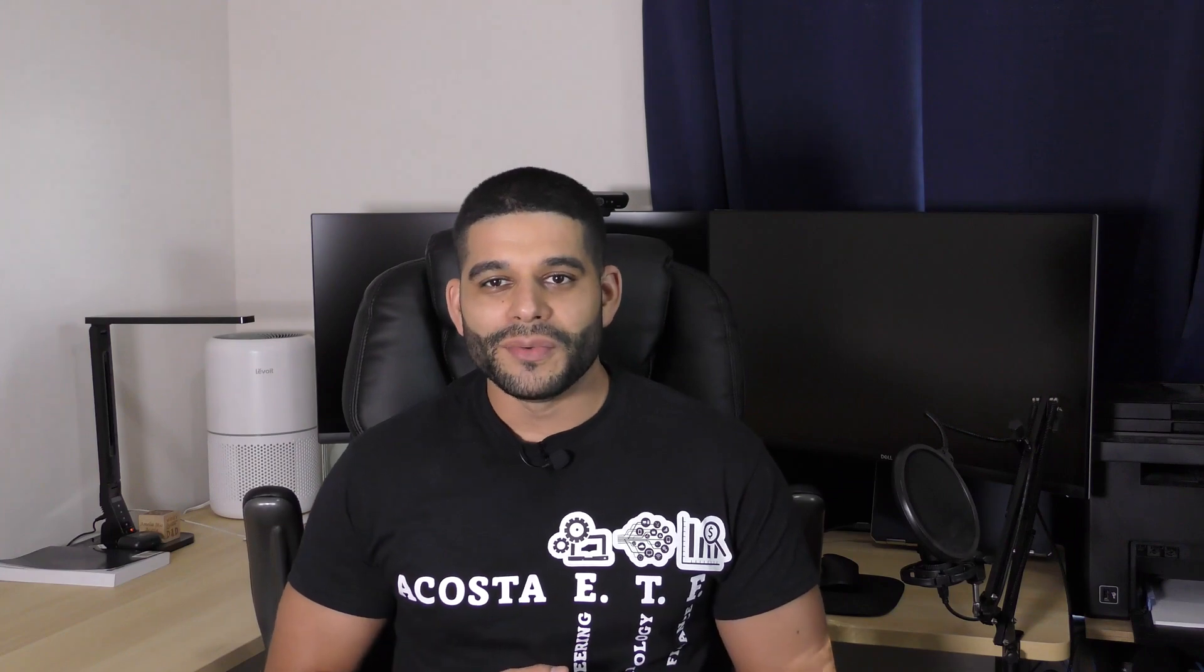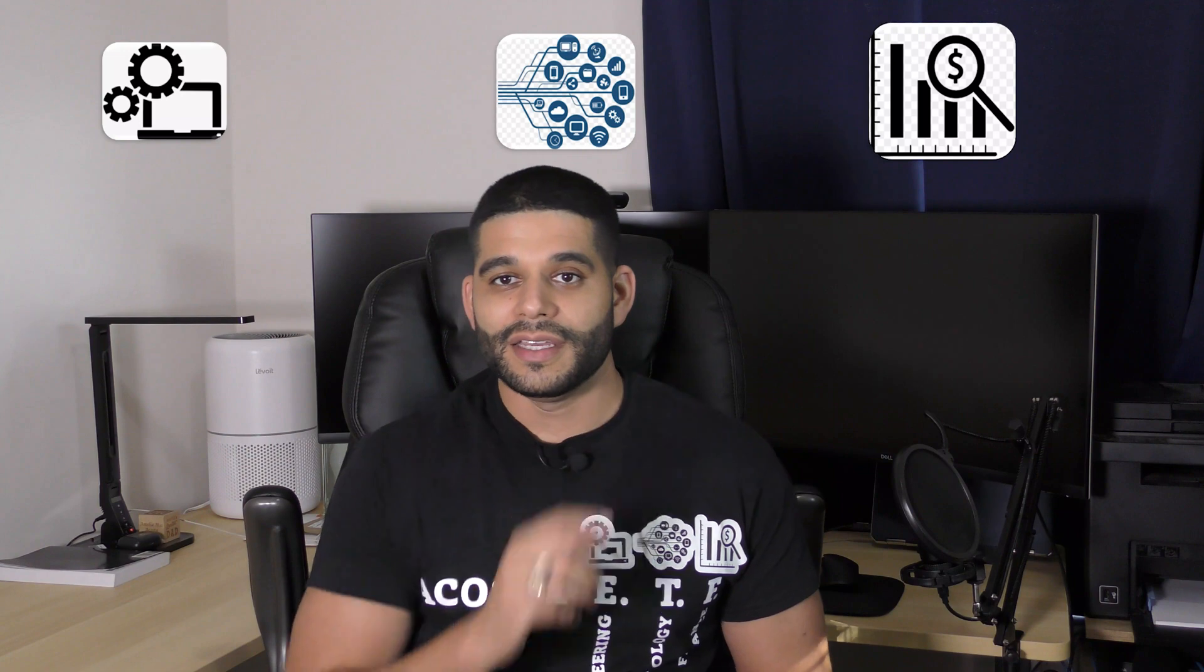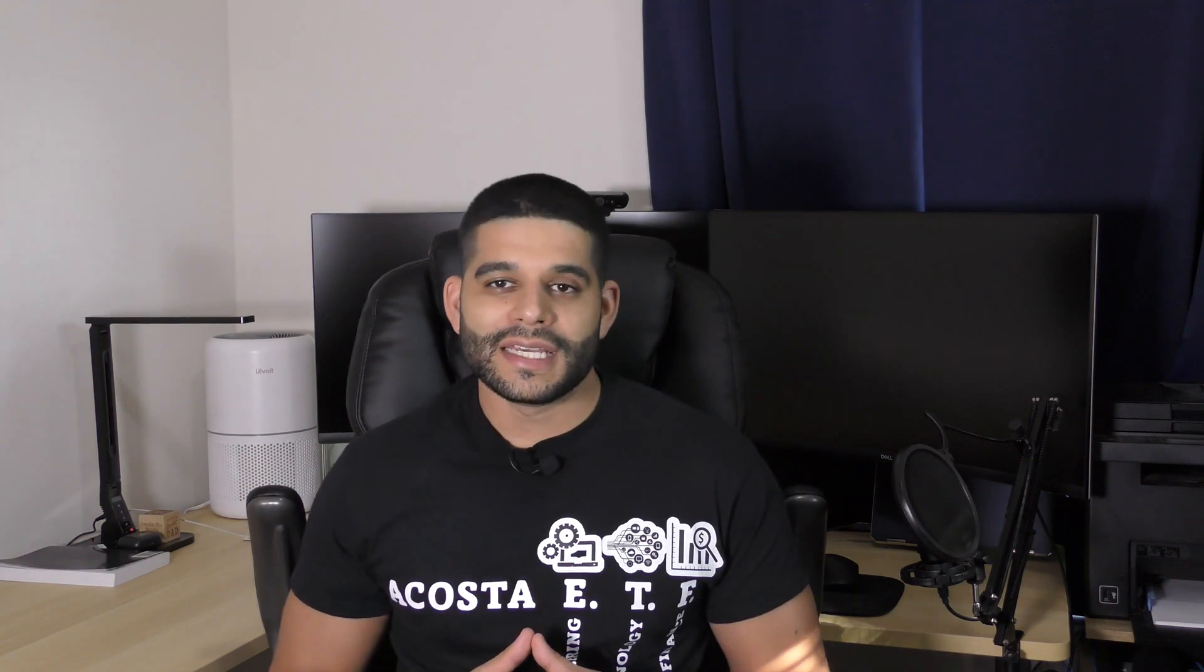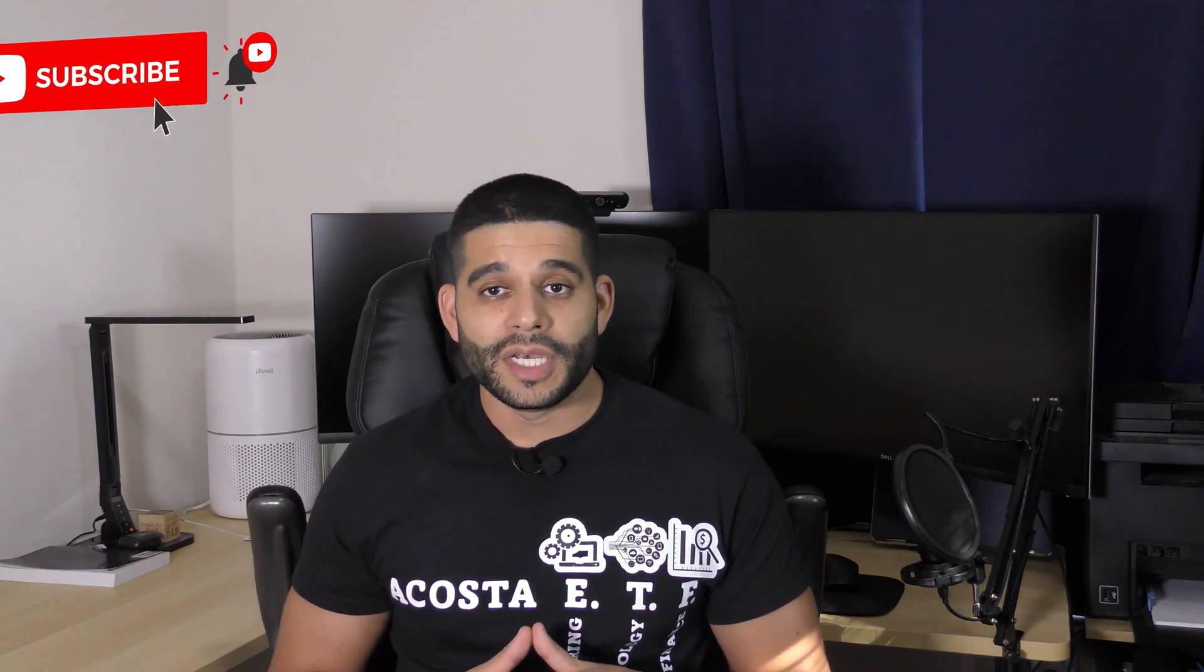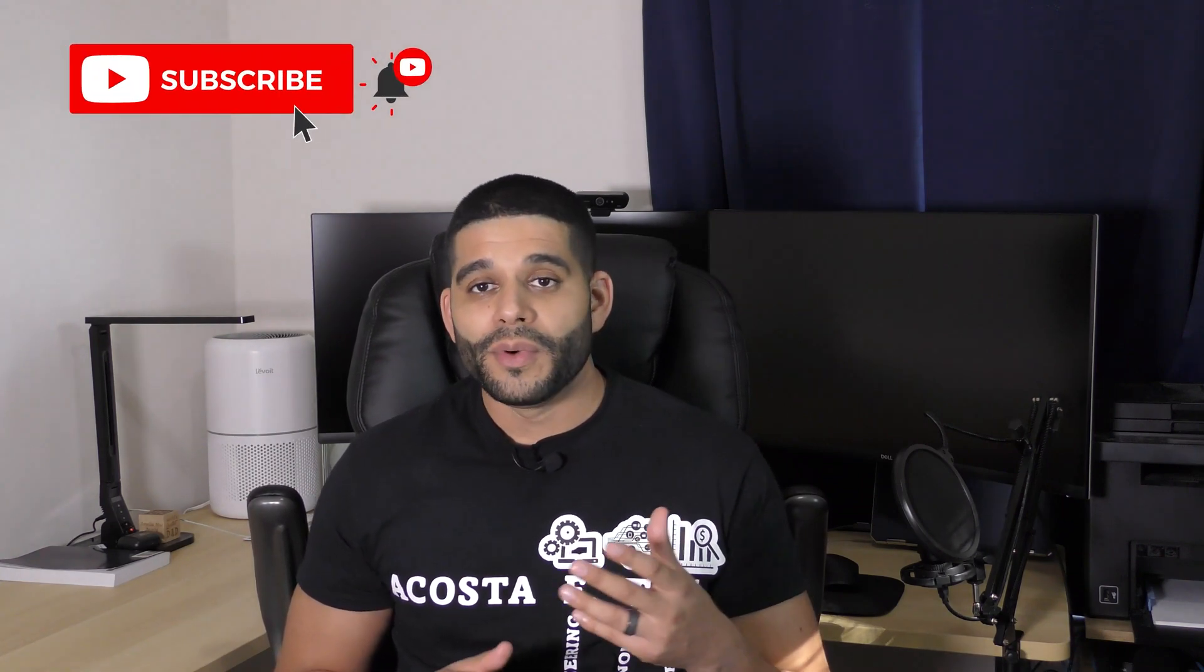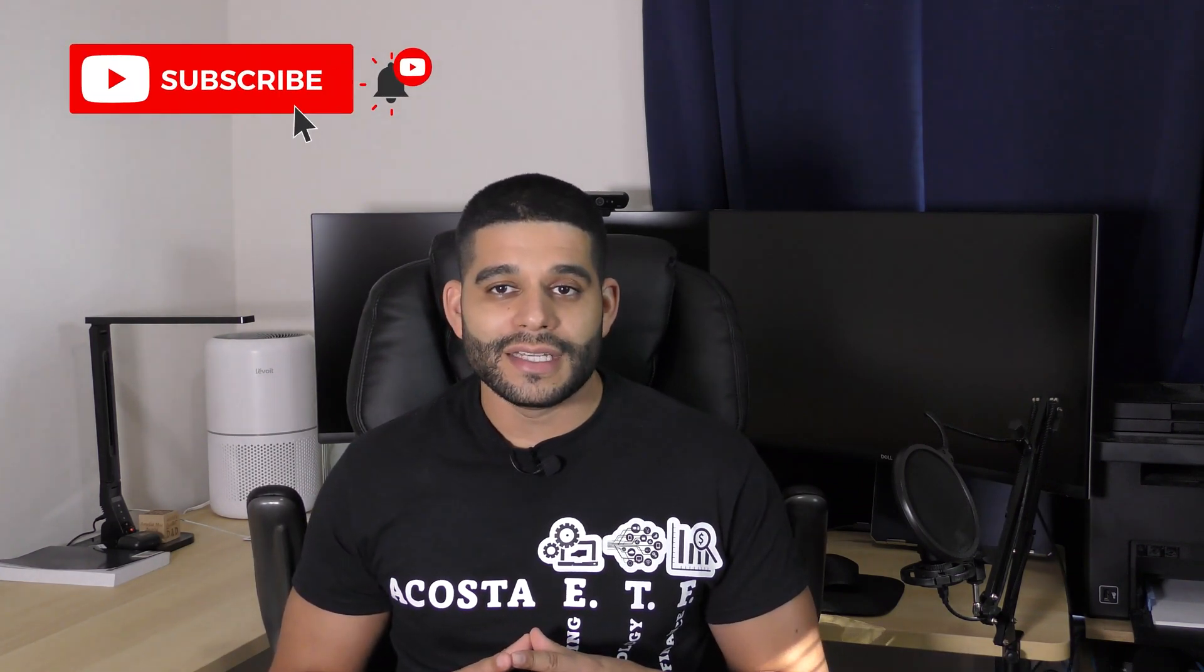Hey, welcome back to the channel where we talk all things engineering, technology, and finance. Before getting into today's content, make sure you hit the like button below and don't forget to subscribe to the channel so you're up to date on all the latest content. And lastly, make sure you share the video with friends and family. As I always say, we don't want to hoard the knowledge for ourselves and we want everybody to learn. So let's jump in today's content.